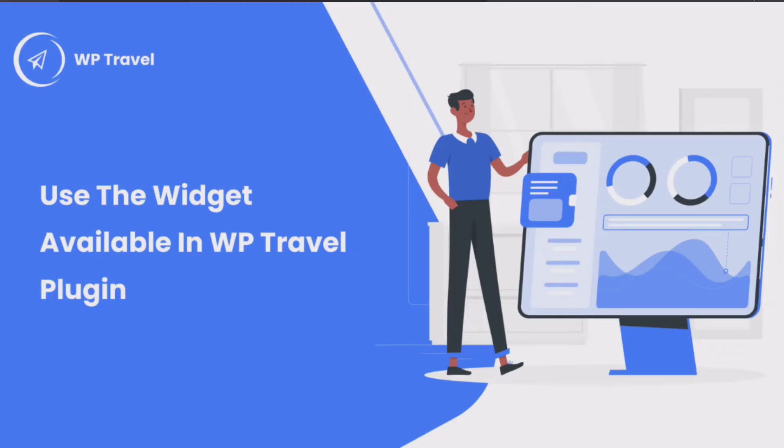Hello everybody and welcome back to another video. In this one, we are going to be learning how to use the widgets available in WTravel plugin.